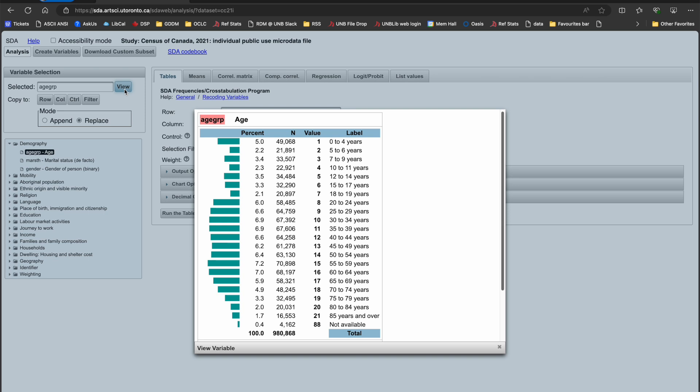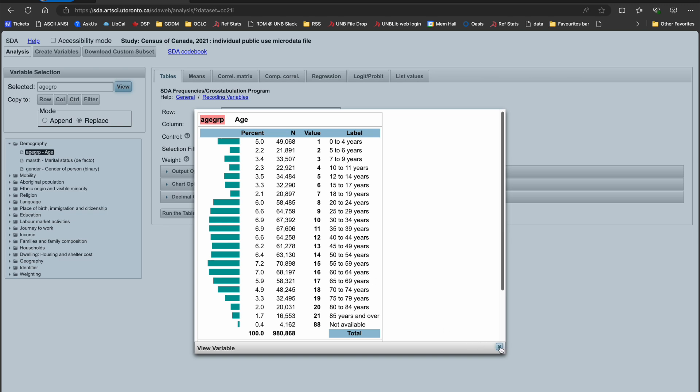I can see that there are 22 codes which represent age groups 0 through 85+, as well as a code for cases that are not available. I'm only interested in ages 0 through 64, so the codes of interest to me are 1 through 16.